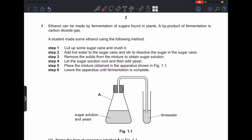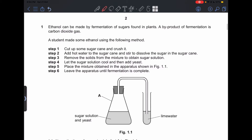Number one: ethanol can be made by fermentation of sugars found in plants. A byproduct of fermentation is carbon dioxide gas. A student made some ethanol using the following method: Step 1 is to cut up and crush sugar cane. Step 2 is adding hot water to the sugar cane and stirring to dissolve the sugar. This experiment is about producing ethanol (alcohol) by fermentation — adding sugar and yeast to produce ethanol and carbon dioxide gas.